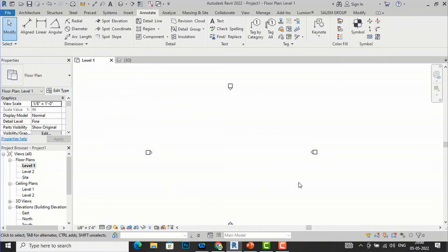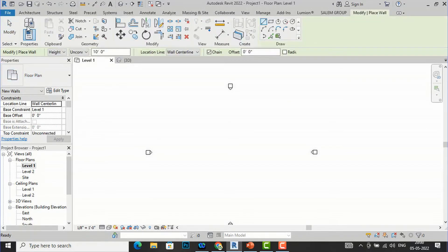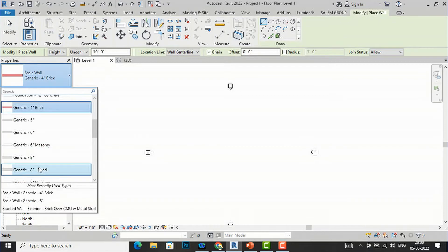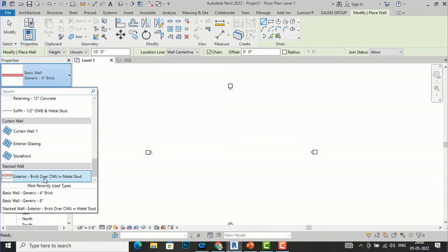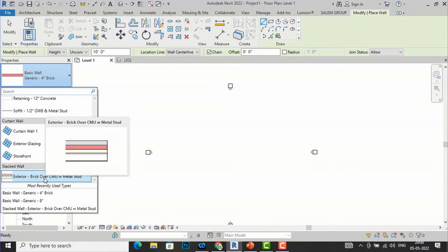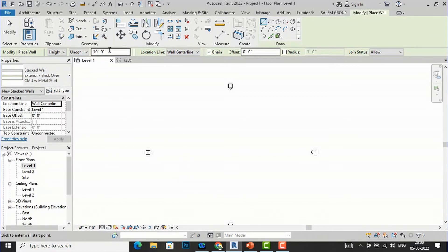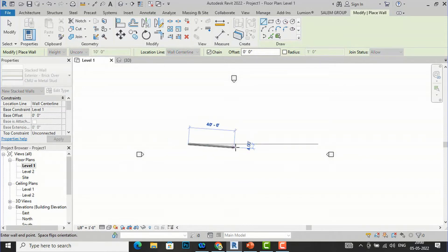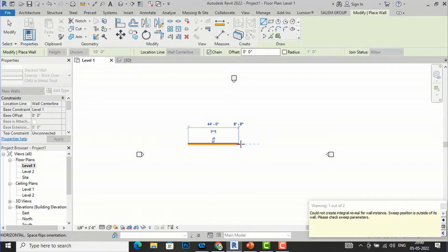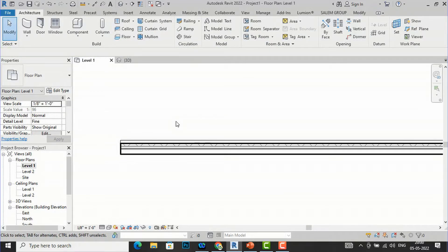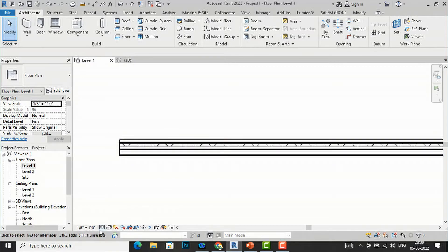I will go to Revit and draw a wall to show you how to add insulation. I am going to the Architecture tab, then Wall, and I will select the wall type Exterior Brick Over CMU. I will draw a wall here and keep the height at 10 feet — this is just to demonstrate. After this we will cut a section of this wall and insert insulation.